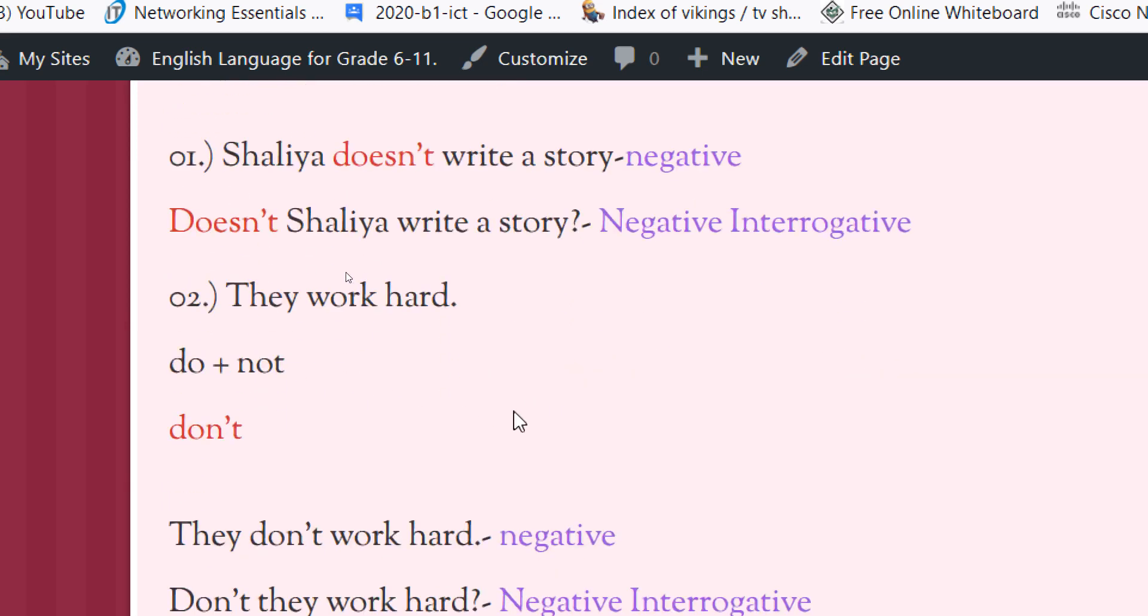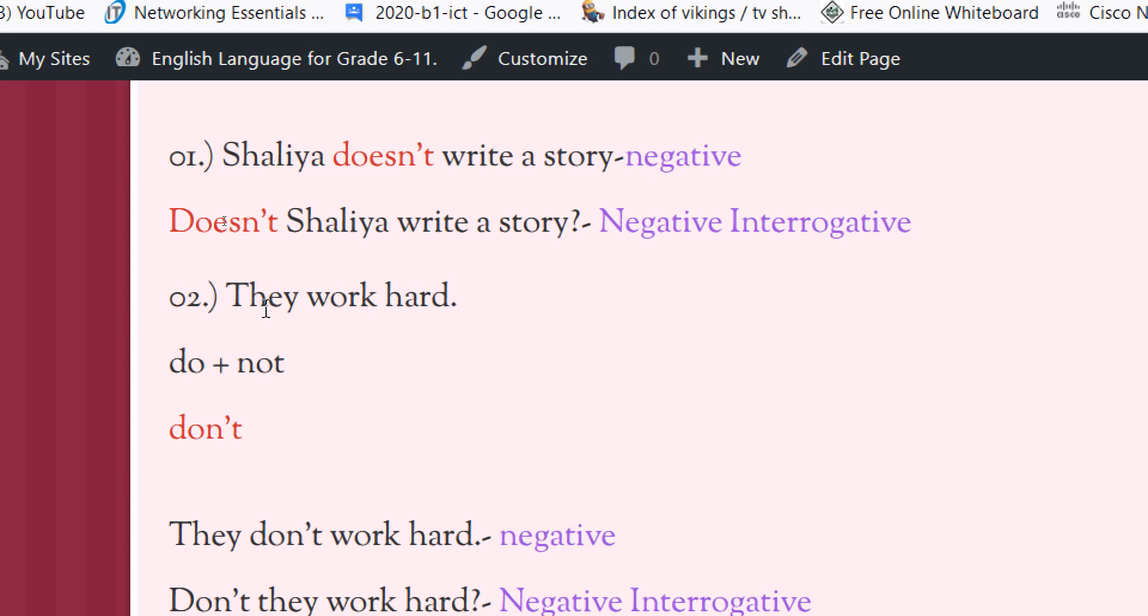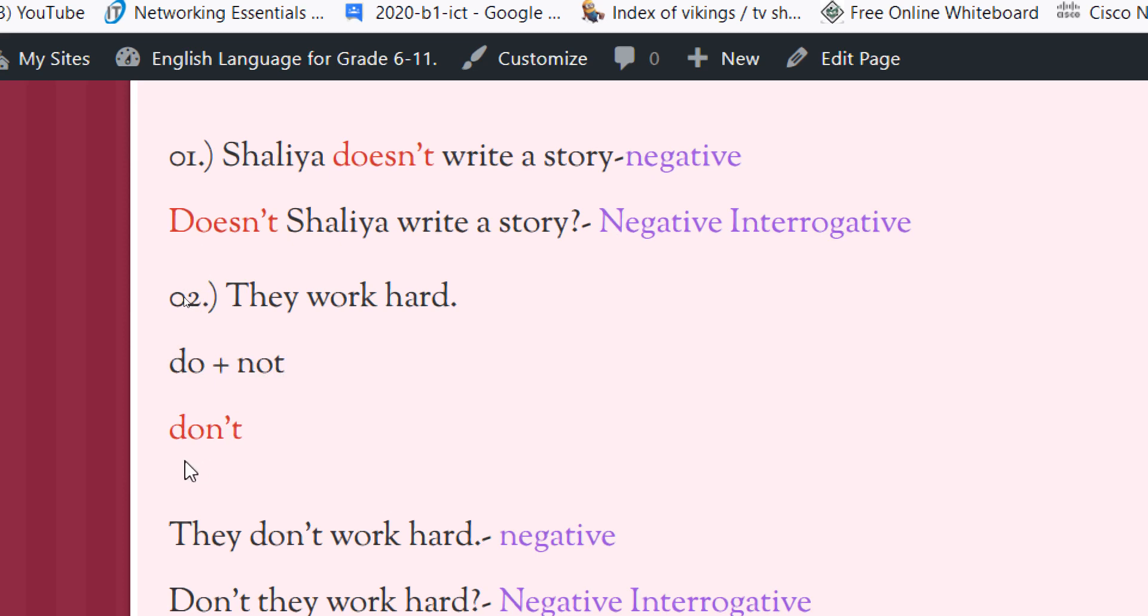Now let's take a sentence with a plural subject. They work hard. If we have to make the negative form we add not to the do. Do not. We can make the shortened form: don't.